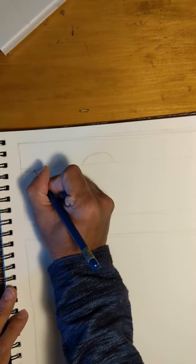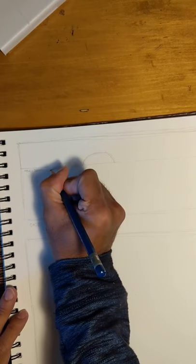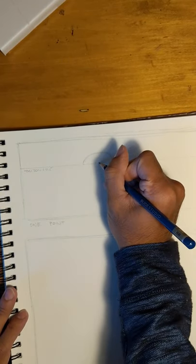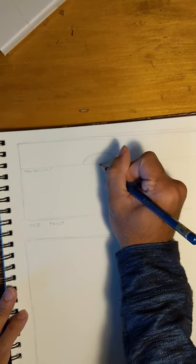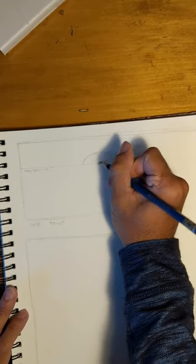In one-point perspective drawing you have one vanishing point. This vanishing point sits on the horizon line as if the horizon line is traveling through it like it's a bead on a piece of string.